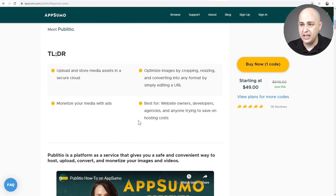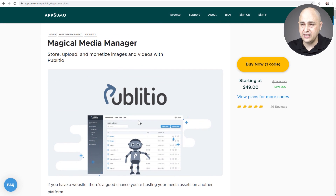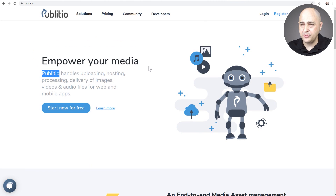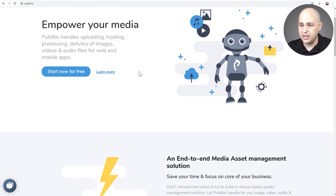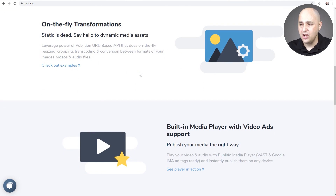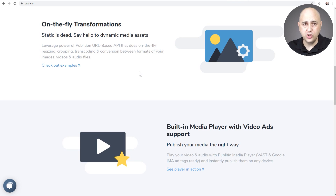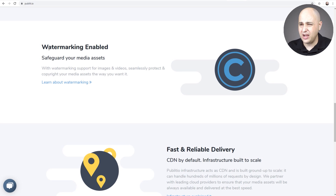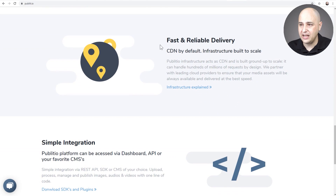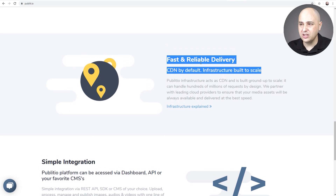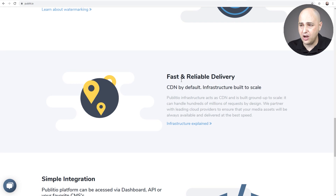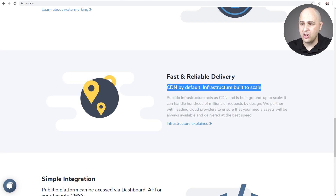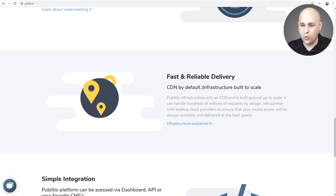You can store images, PDFs, and other files in Pubelito, but I'm focusing on video here. Looking at their website, one thing I like is on-the-fly transformations. I uploaded a video and it automatically transcoded it into various formats, so when someone watches they can change the resolution as needed and it can be optimized for them. They can also automatically add a watermark to a video. Fast and reliable delivery via their content delivery network is a big draw — something I'm not always getting from VooPlayer — and I've noticed it's quite fast.